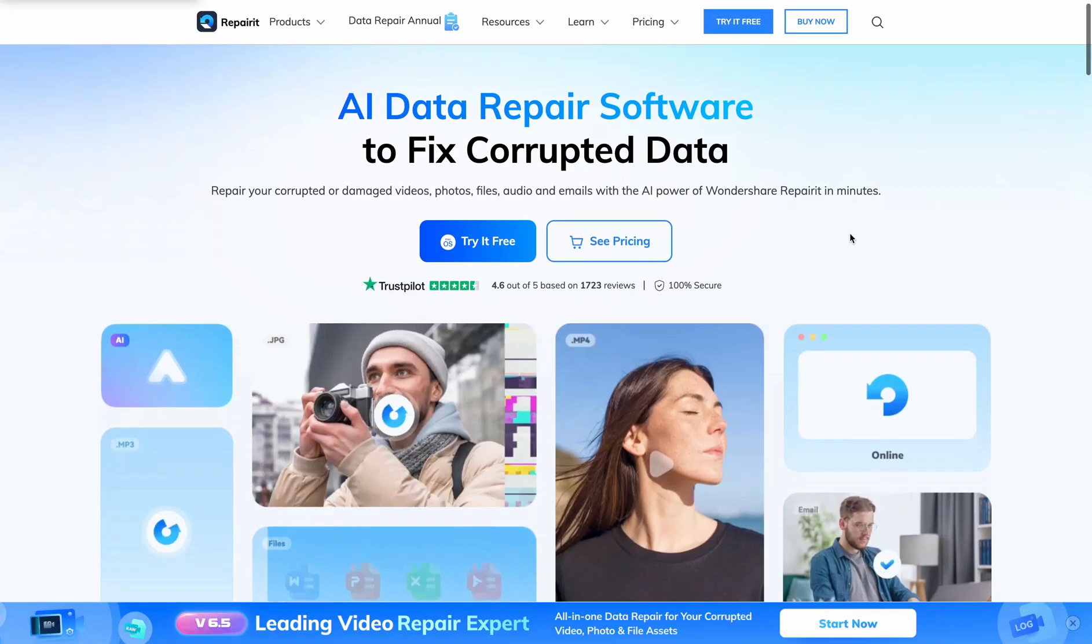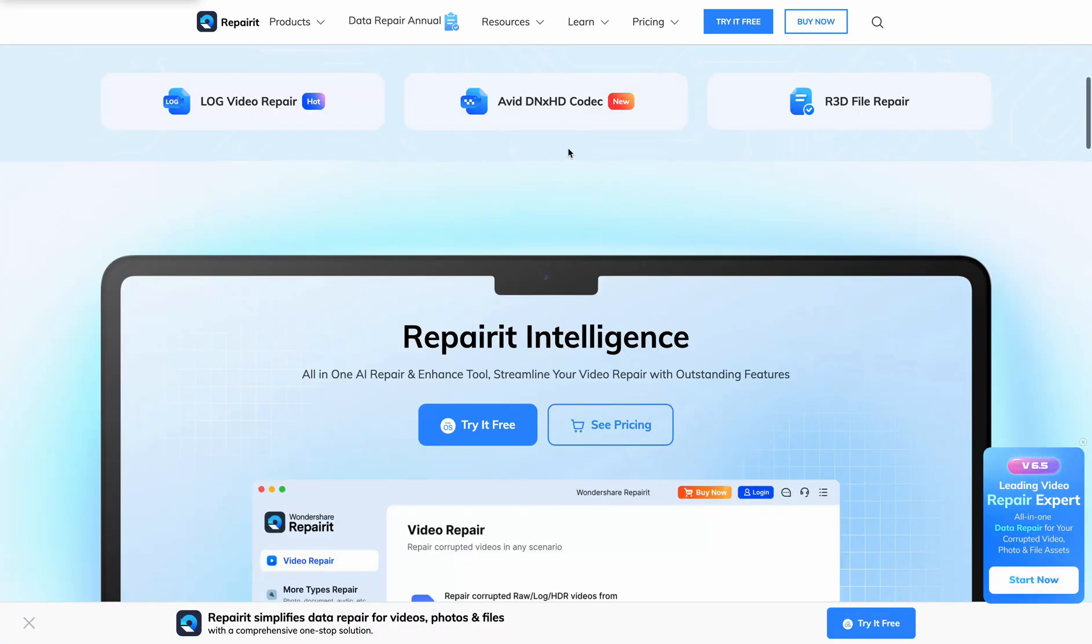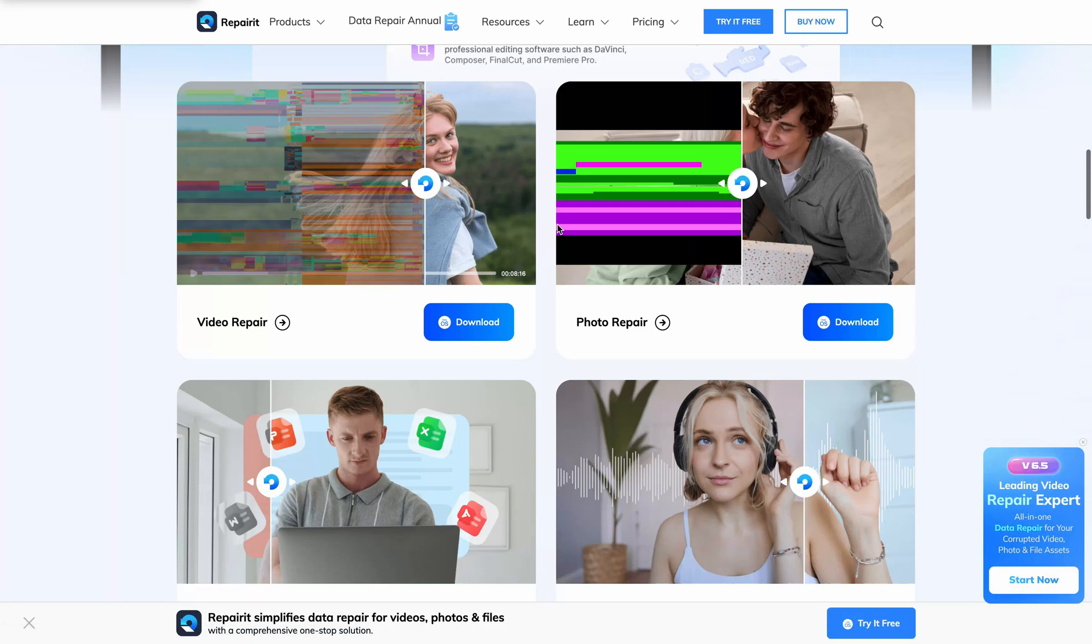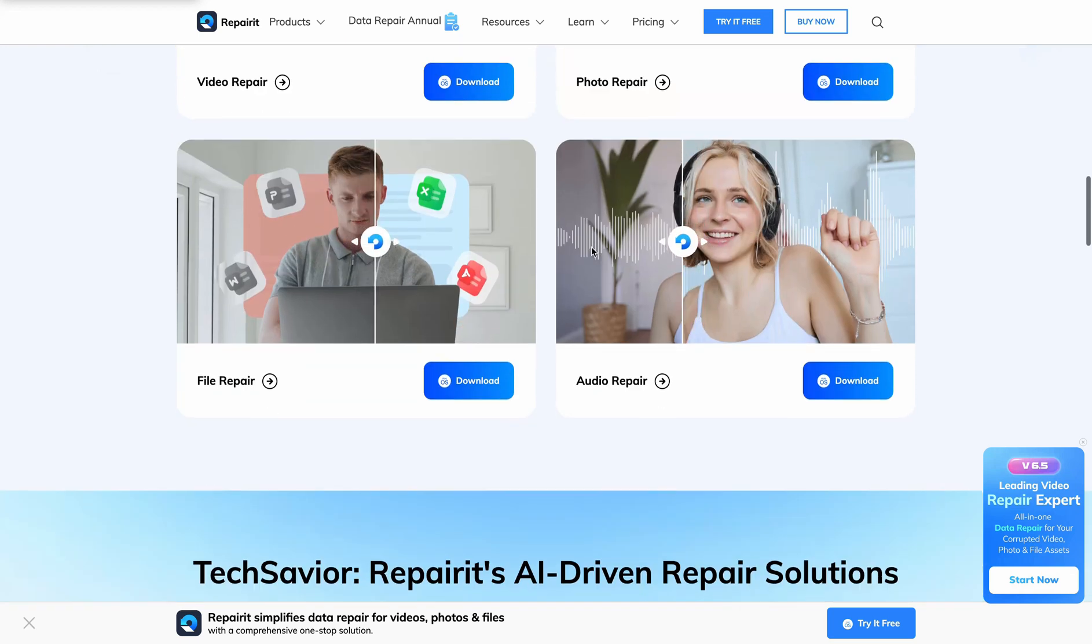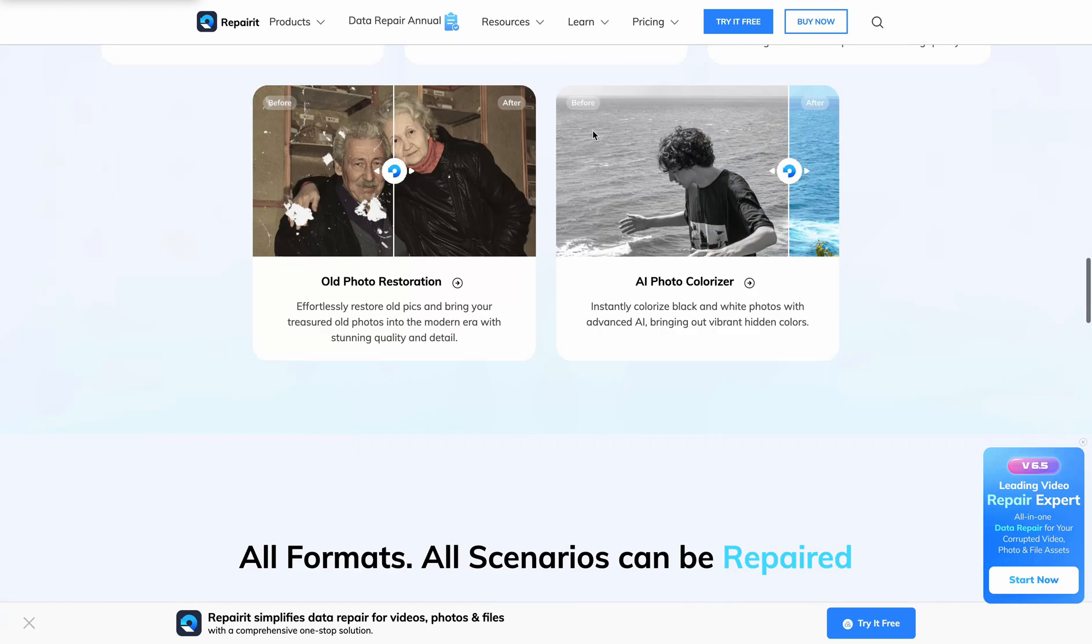Now let's talk about why this is the best video repair tool out there. So it supports professional formats. For example, HDR, RAW, and LOG footage. It retains full color accuracy, resolution, and frame rate. It restores video encoding as well.